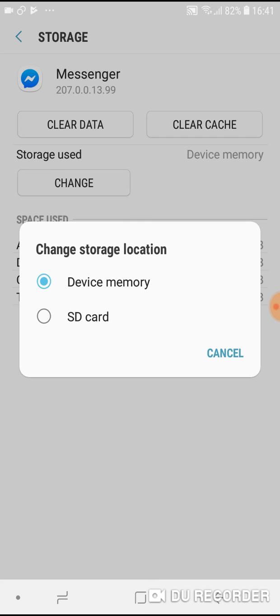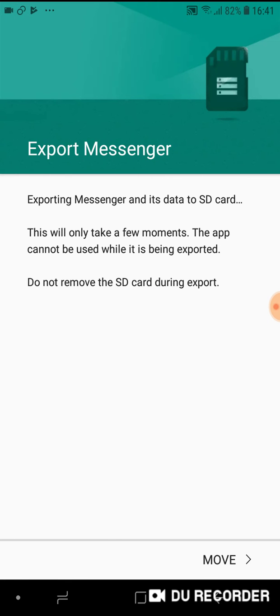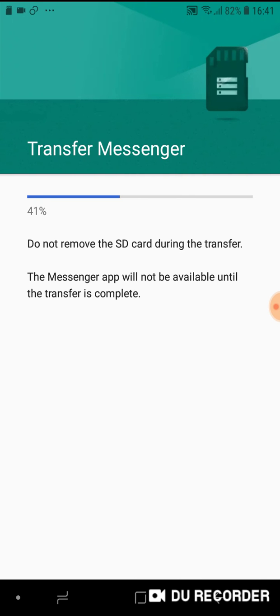Tap on change. As you can see, device memory is currently where Messenger is installed. So if you want to transfer it to SD card memory, just tap on SD card and now tap move.